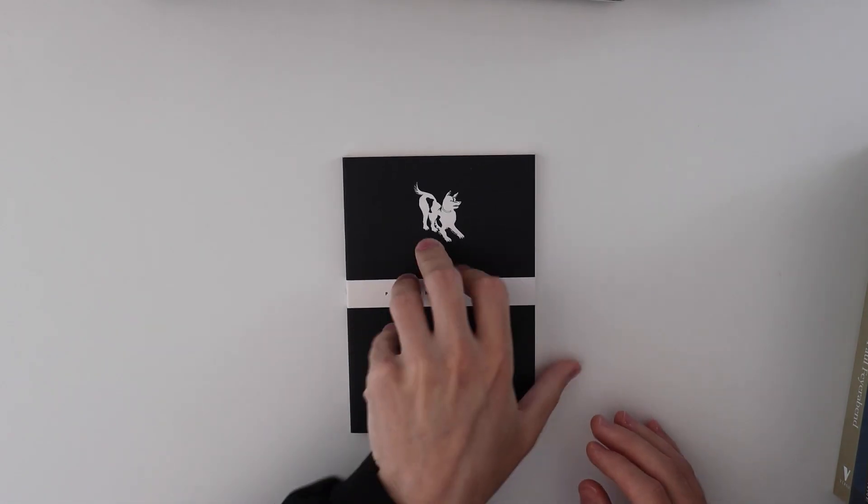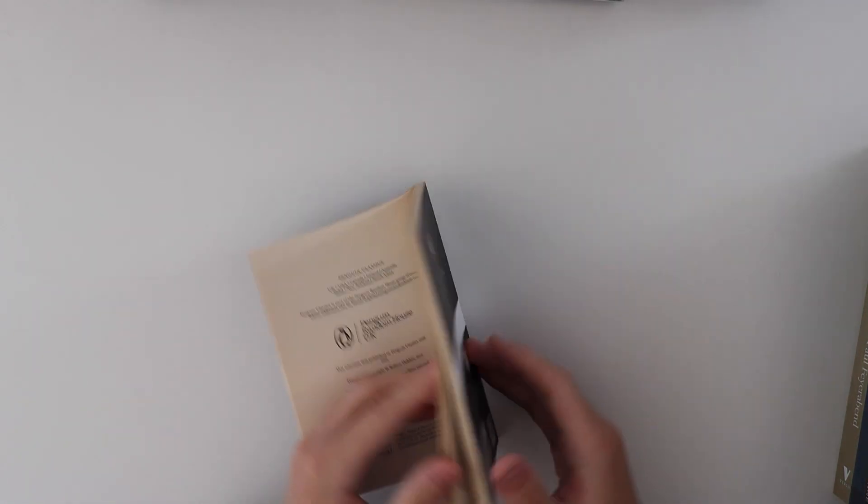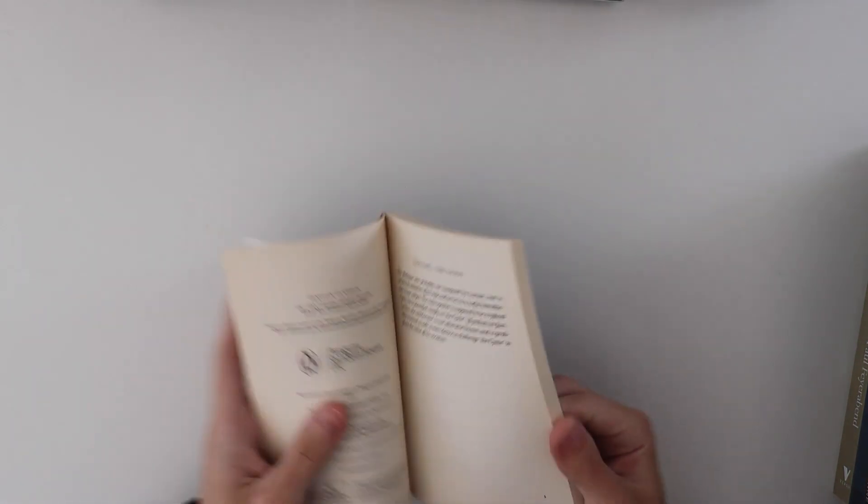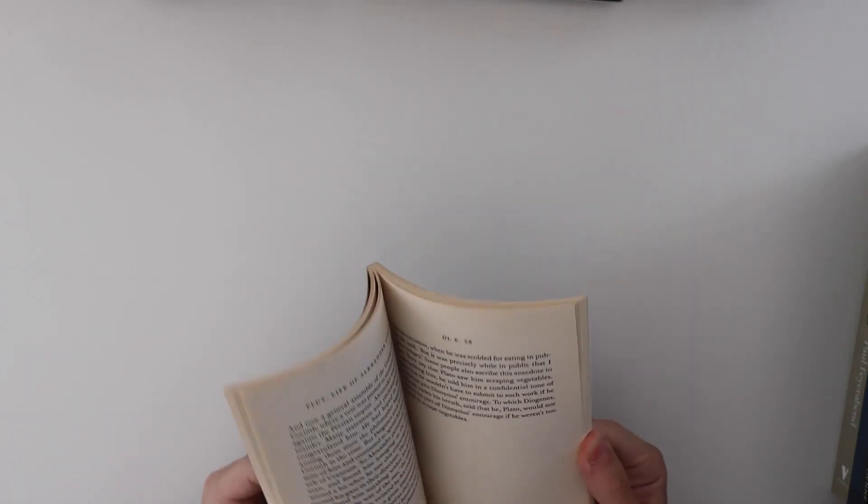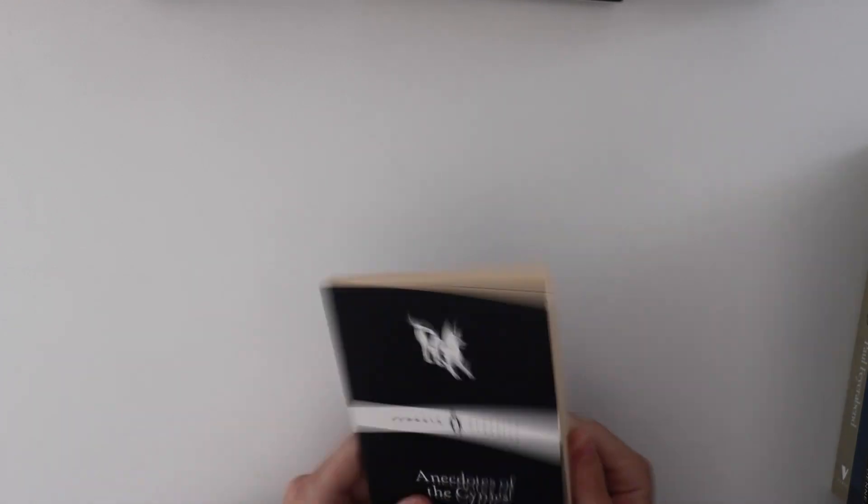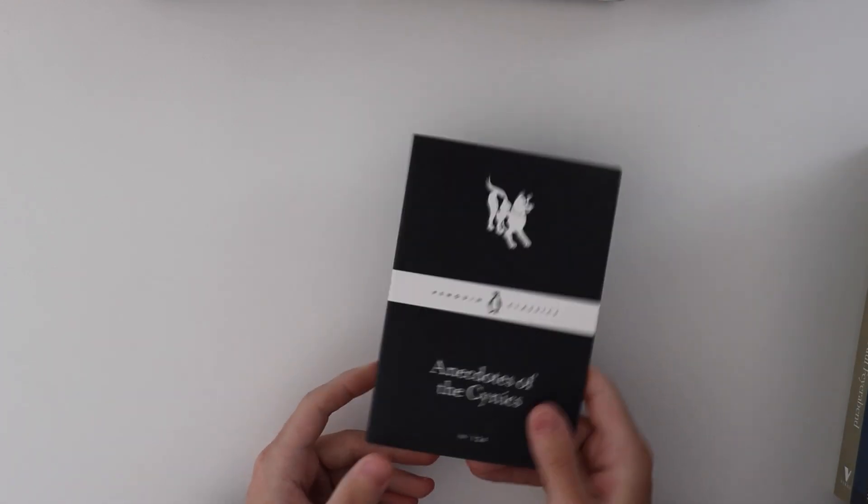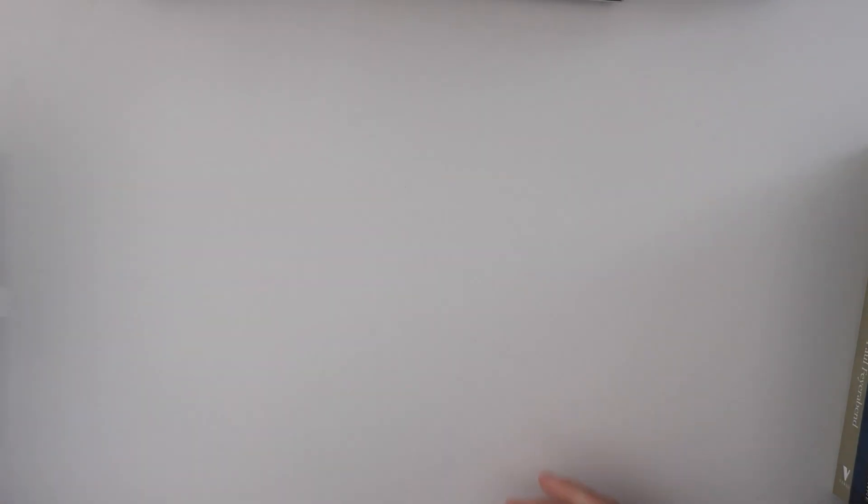Anecdotes of the Cynics. Cynicism is a quite interesting little philosophy of life, approach to philosophy. And so, I thought this was really cool.